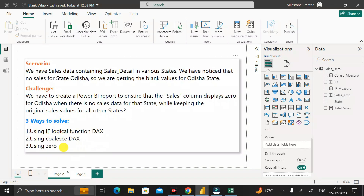Those are the three different ways to replace a blank value with zero in Power BI. I hope this video is helpful for understanding how to handle blank values. Thanks for watching — take care, bye bye.